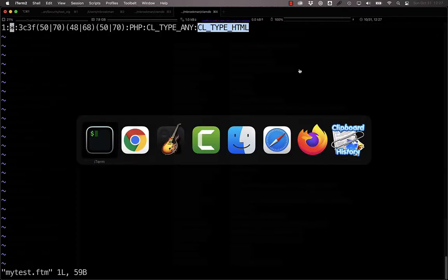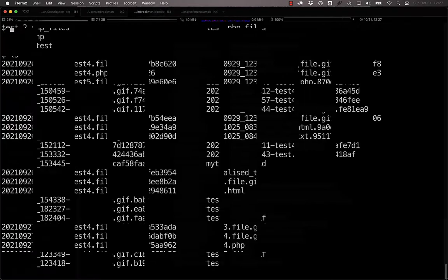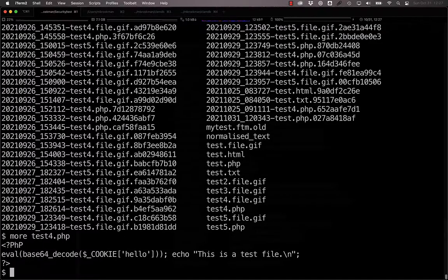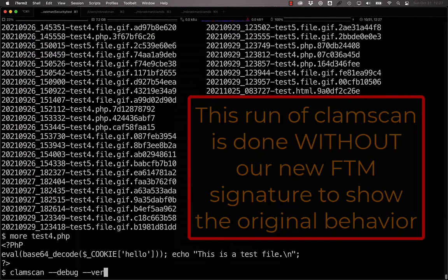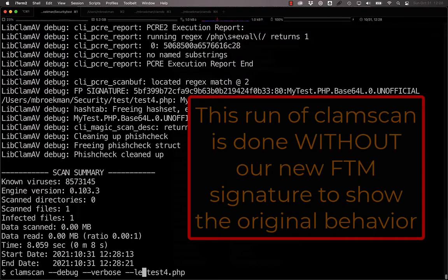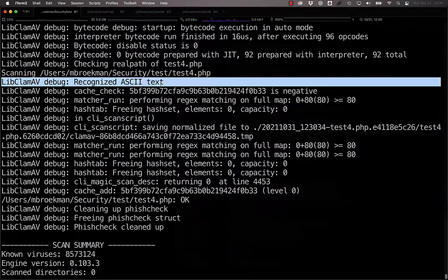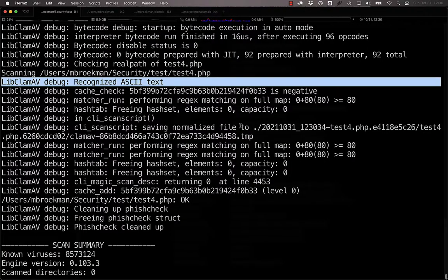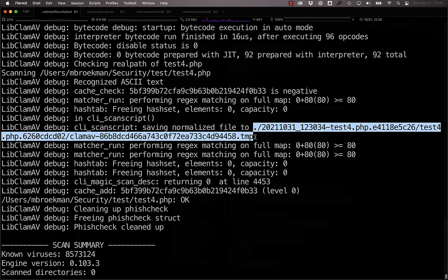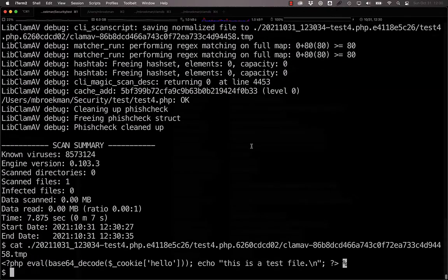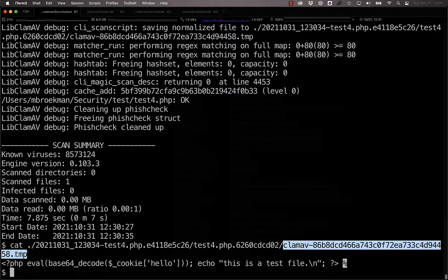To see how this works, here we have a test4.php, and if we run ClamScan against this, we will see that this is recognized as ASCII text, and it has been saved to a normalized file here. If we take a look at this file, this has been ASCII normalized, and we know that because this is a single file that's ClamAV-hash.tem.